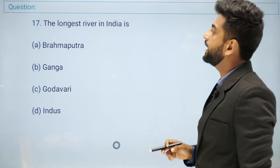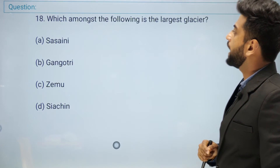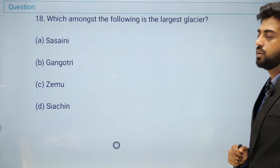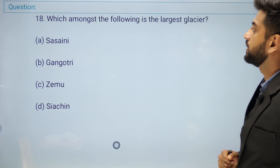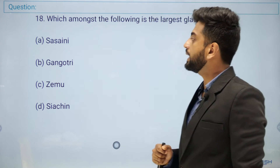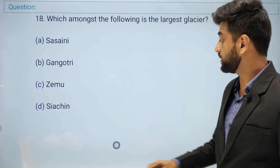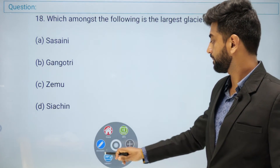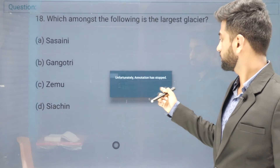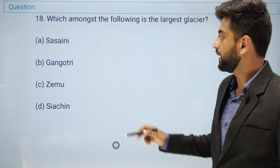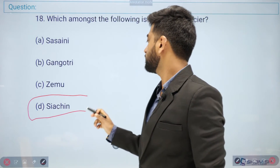Question number eighteen: which amongst the following is the largest glacier? Options: Siachen, Gangotri, Zemu, or Chiachin. The right answer is Siachen — Siachen is the largest glacier, about 75 km long.